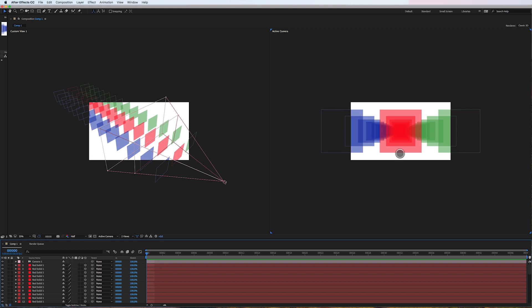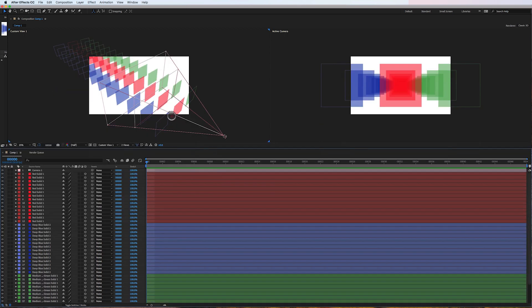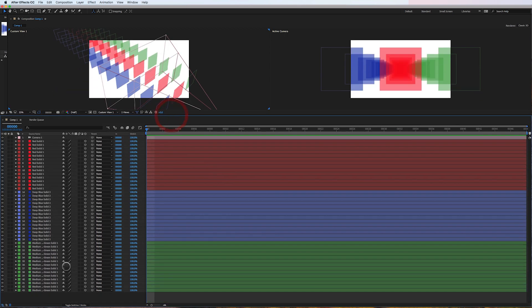If you look at these two comp windows here you can see that it's just a bunch of blue squares positioned back in Z, red squares, and green squares. And if I pull up the timeline here you're gonna see that there's 43 layers, 42 layers of solids plus the camera layer.